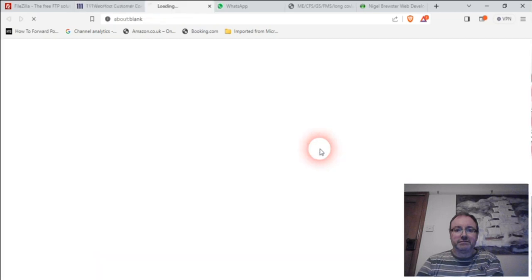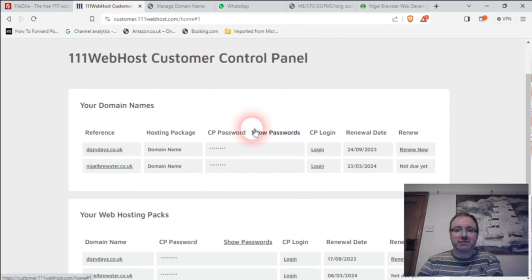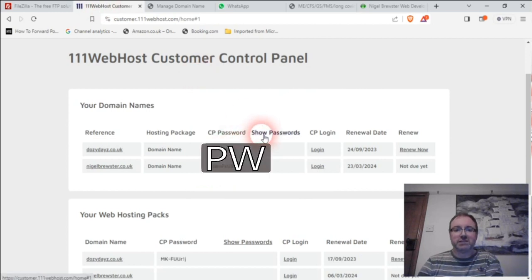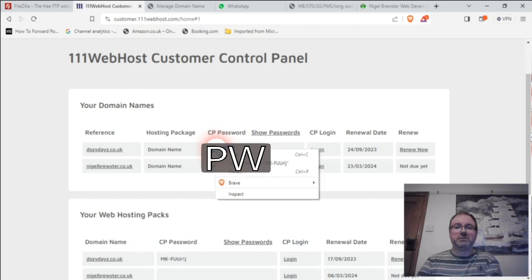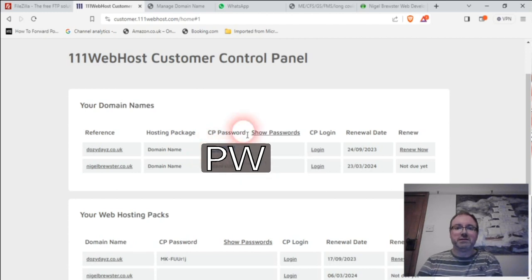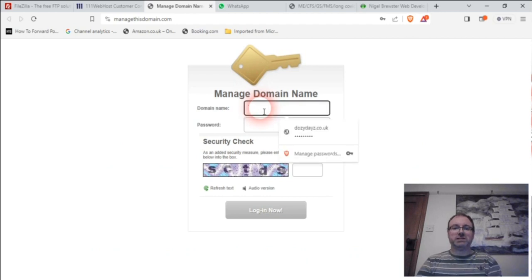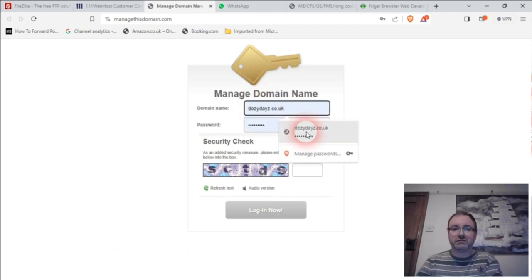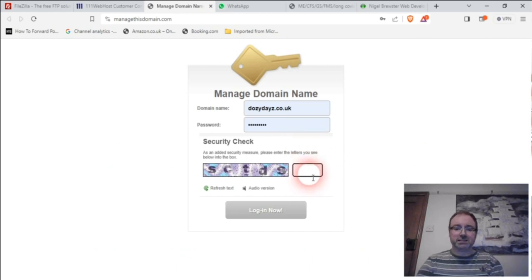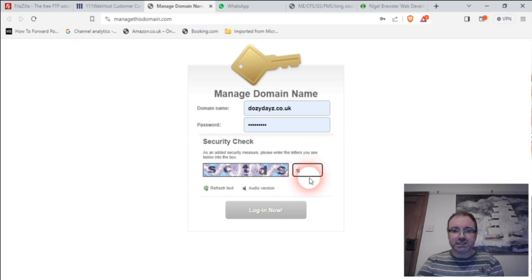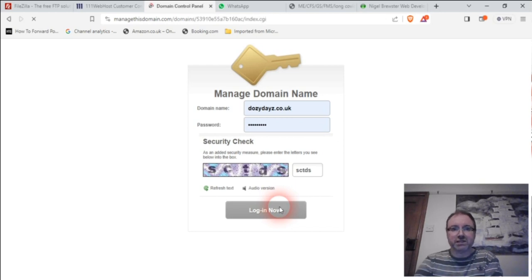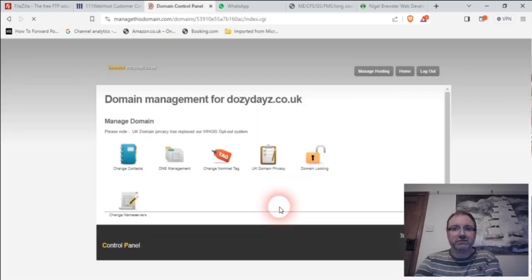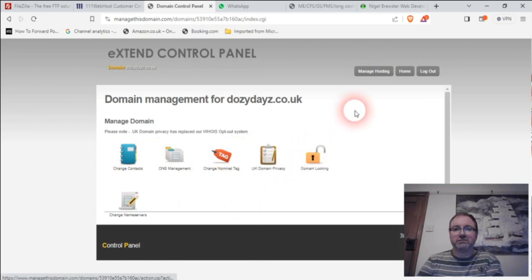I'll copy and paste the domain name, which is Dozy Days, and that password. So here you go. Sometimes I can't see these security checks. I'm saying SCTDS. I hope that's all right because sometimes I get mixed up. Haven't got the greatest eyesight, you know. These areas are about DNS management and stuff like that. We'll go to manage hosting.